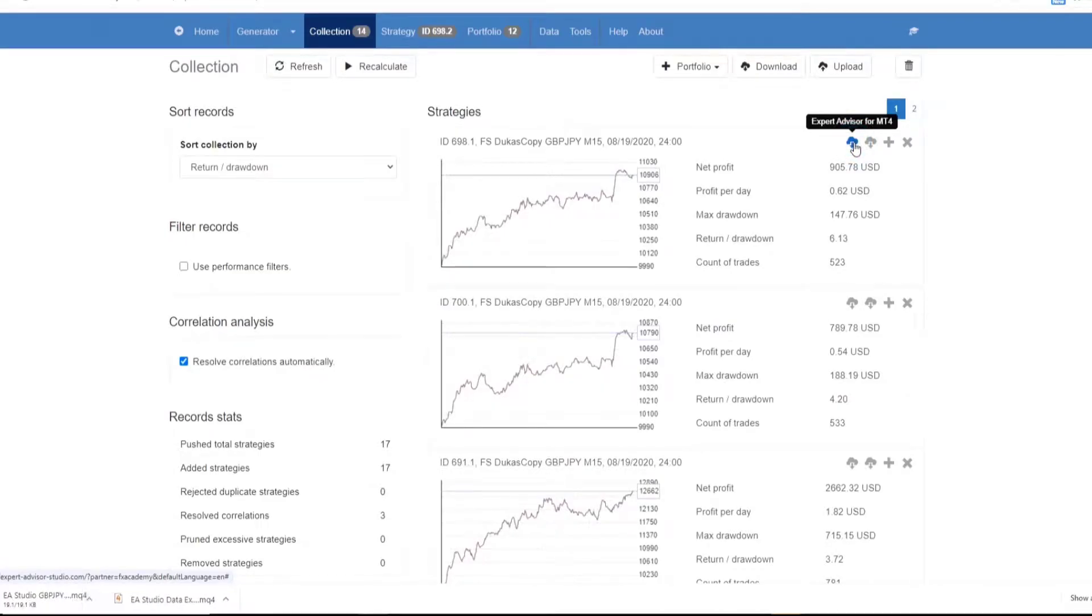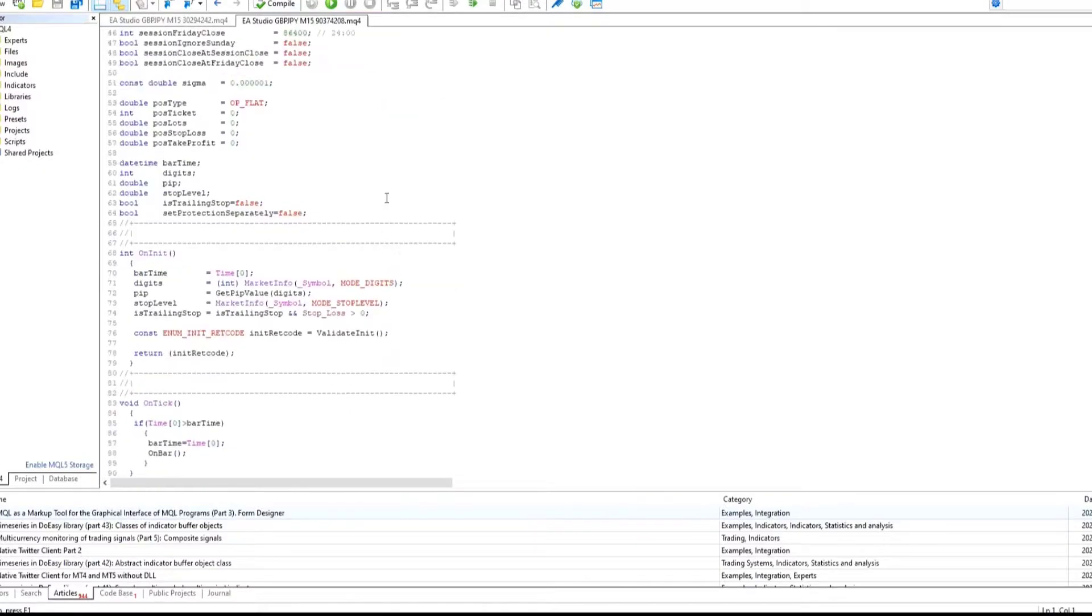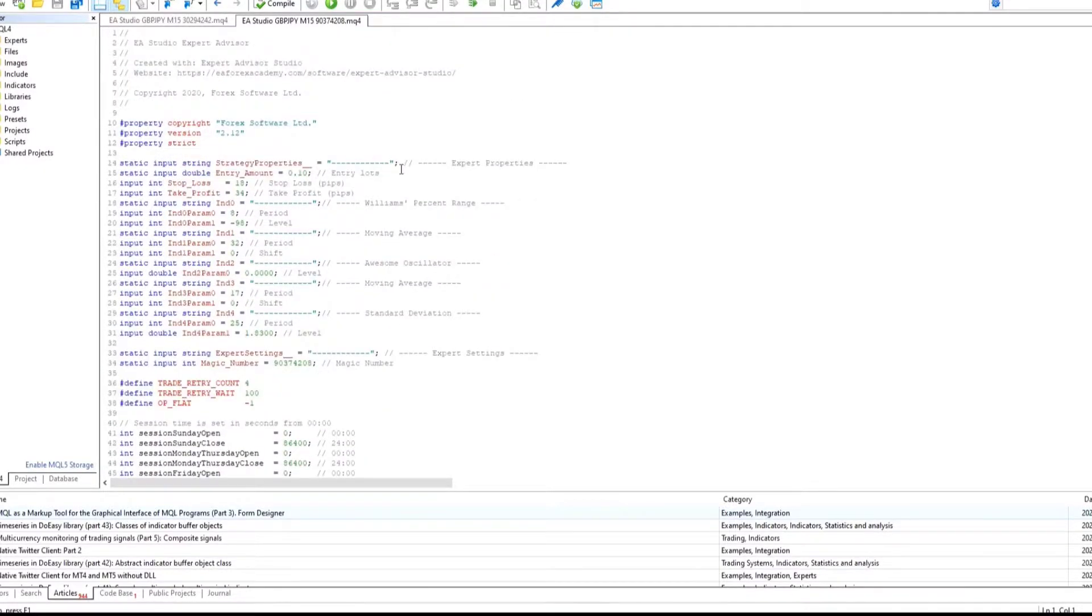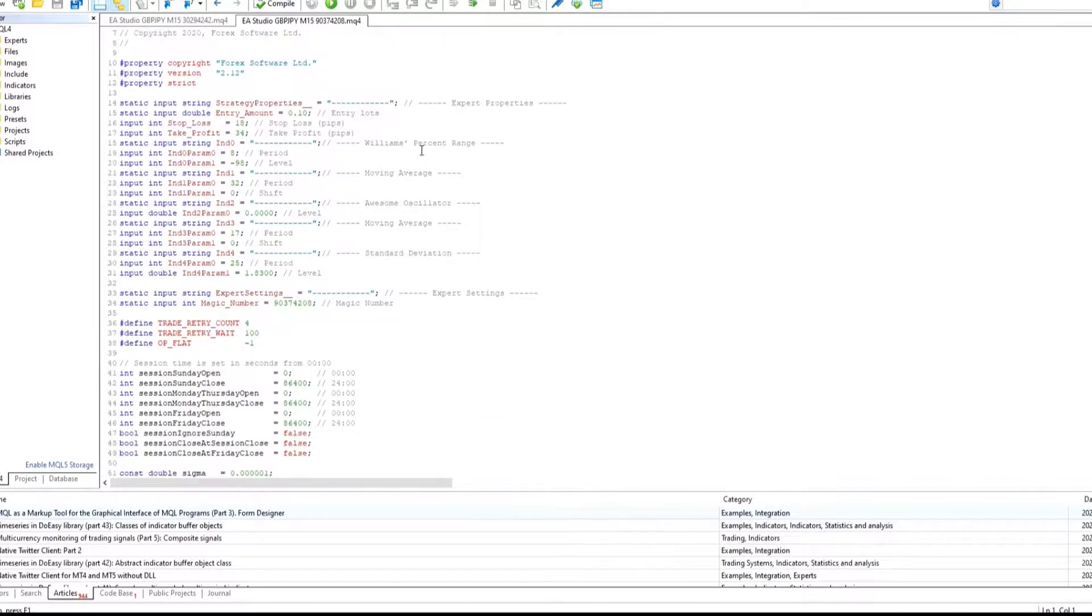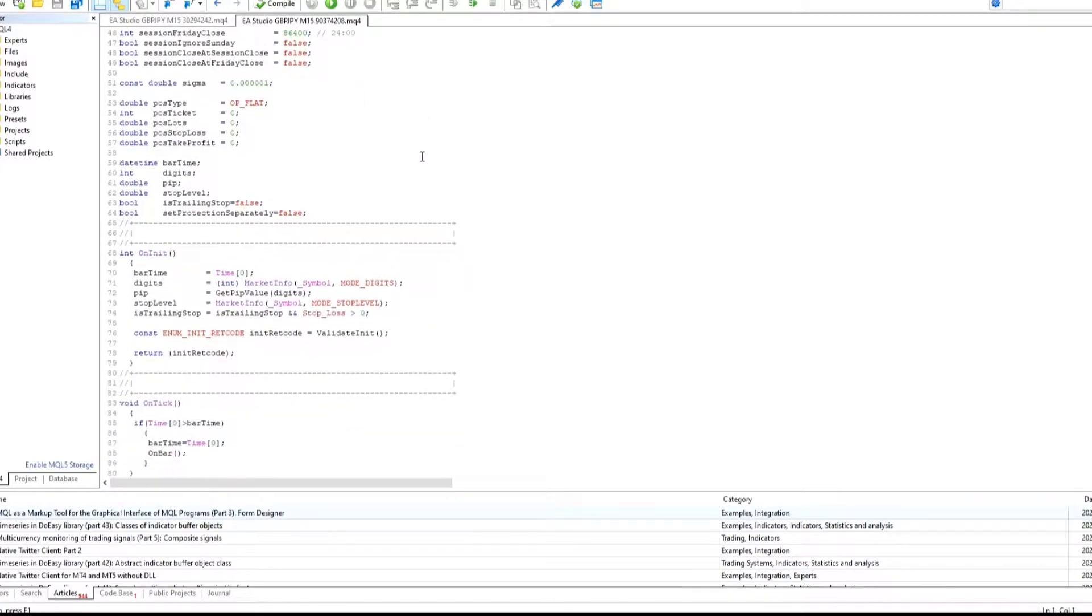You can then add them to either your MetaTrader 4 or MetaTrader 5 platforms. There is no need to have any knowledge of programming because EA Studio does all of the hard work for you.